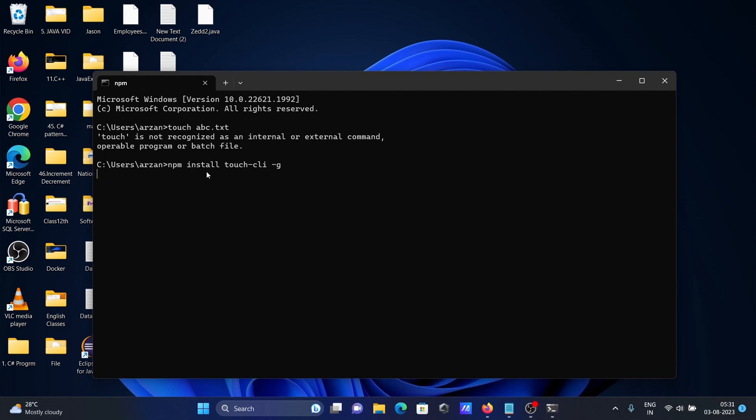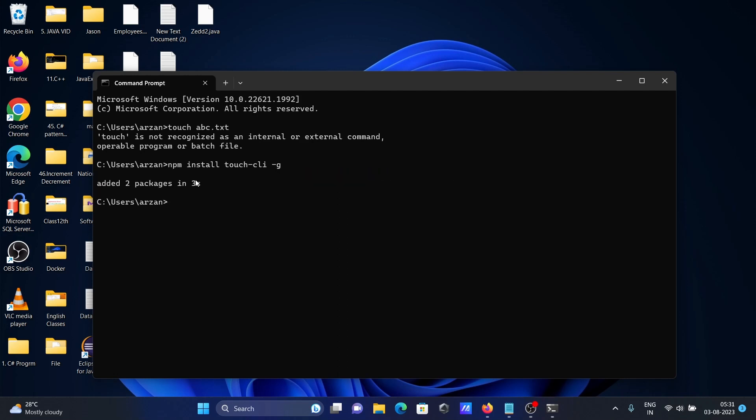You need to install this npm command. Two packages are added. Now let's use the desktop for creating files.